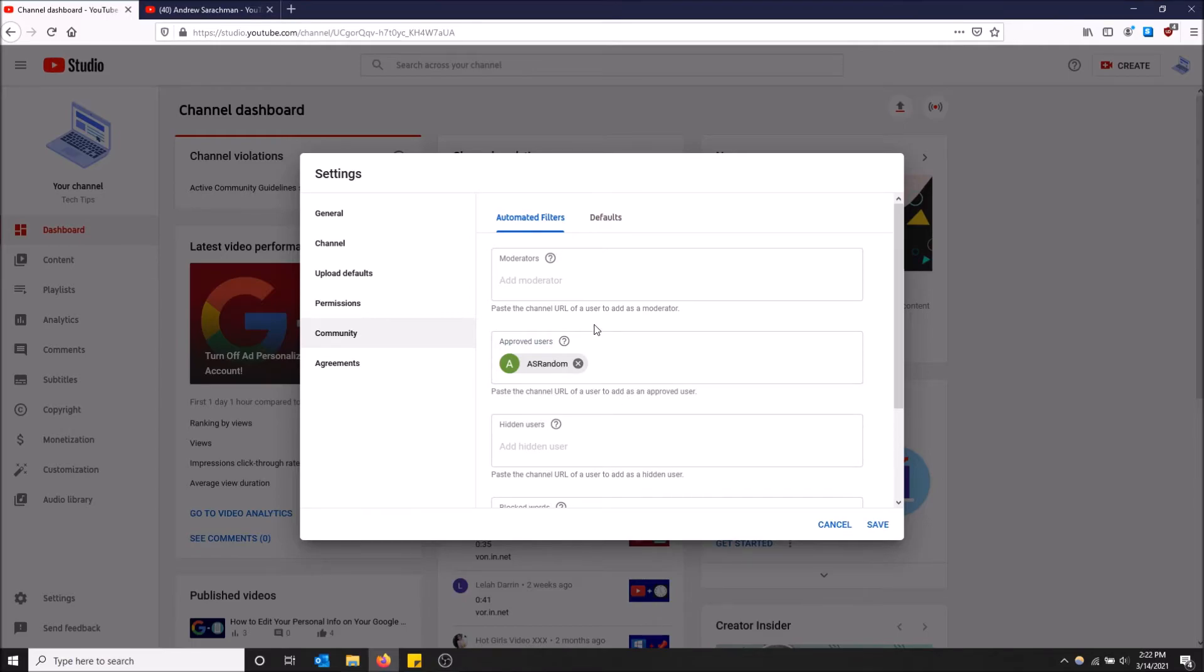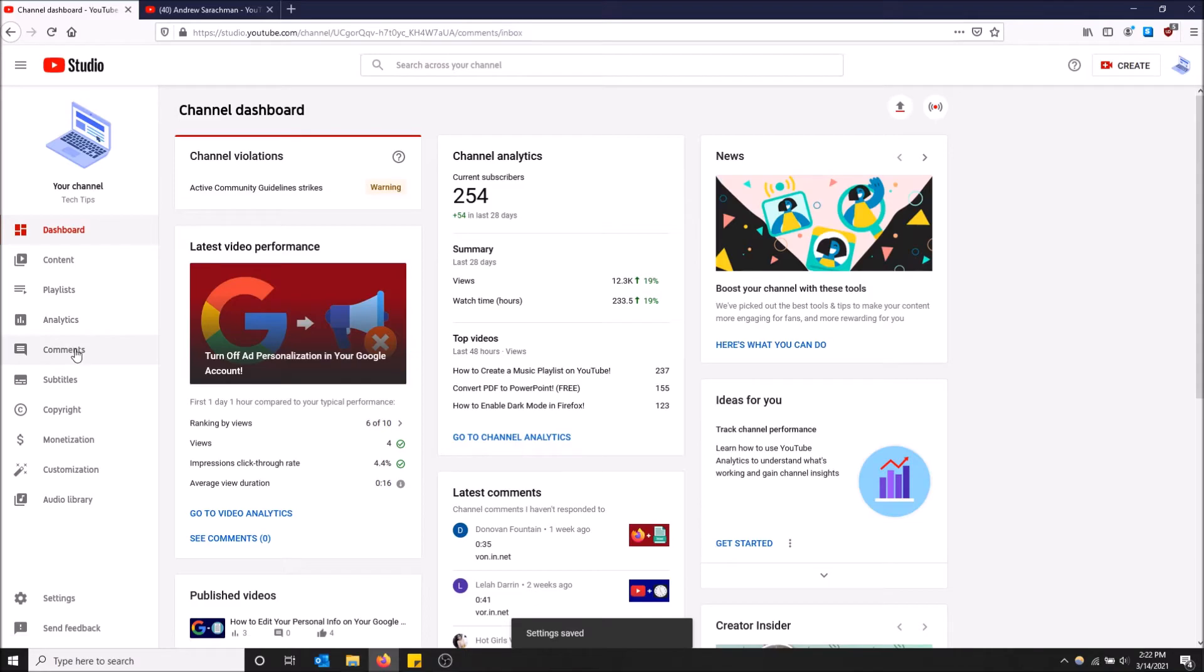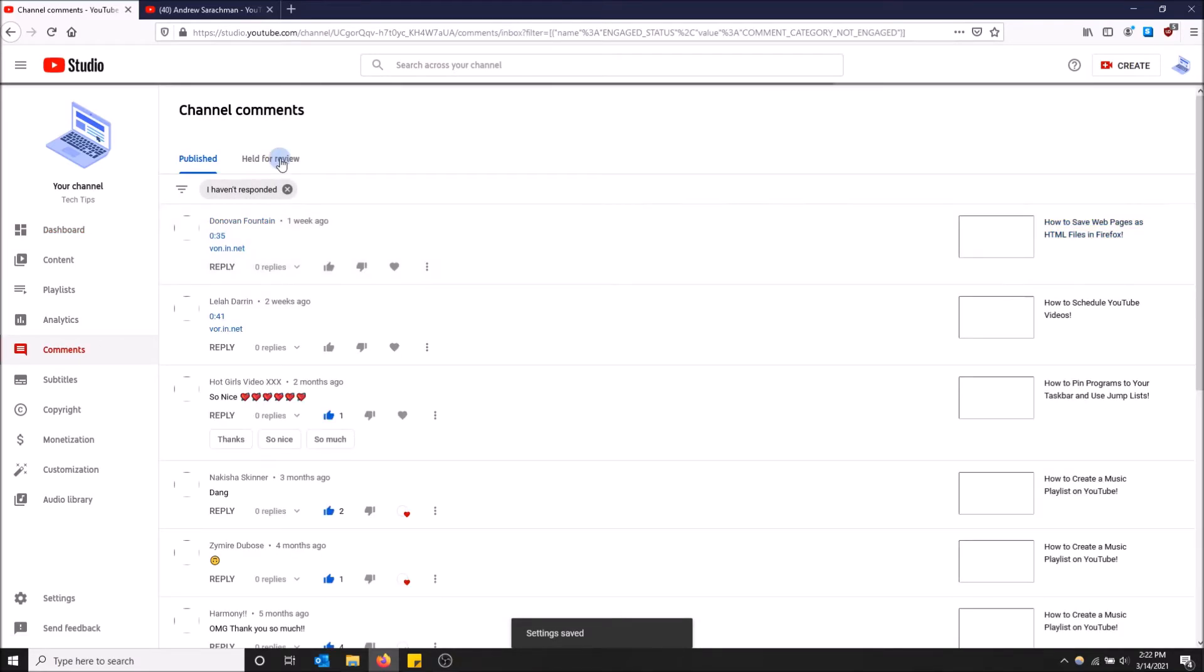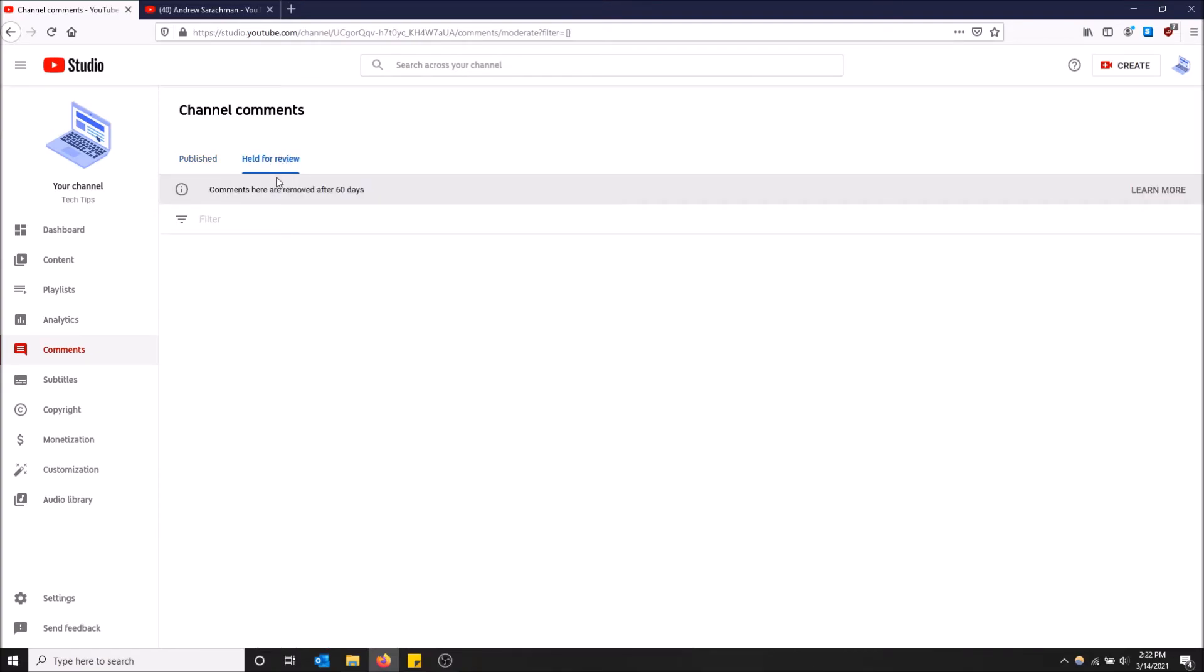Now he can post anything he wants. The comments won't appear in the comments tab. I'm just going to click save first. But basically when you click the comments tab here, some comments will be held for review. If I added him as an approved user, he won't have his comments show up here. It will automatically go through and be posted on the video.